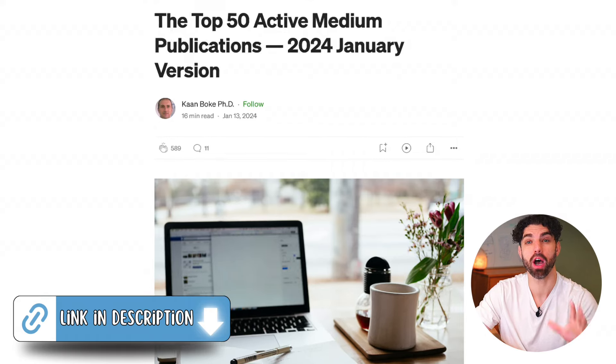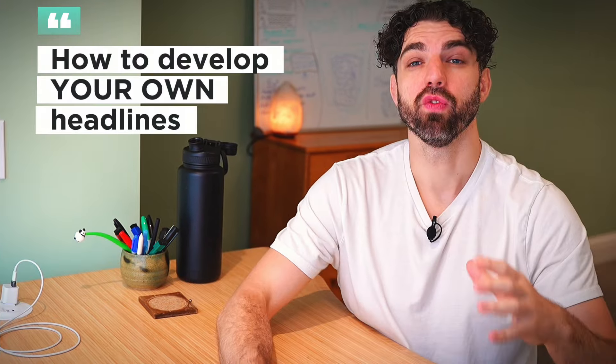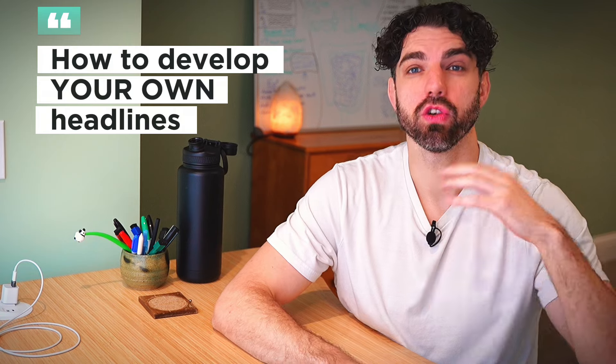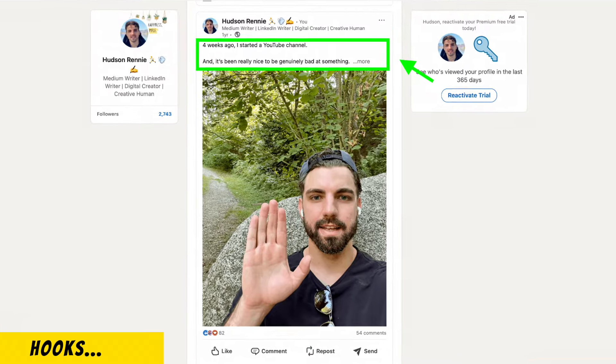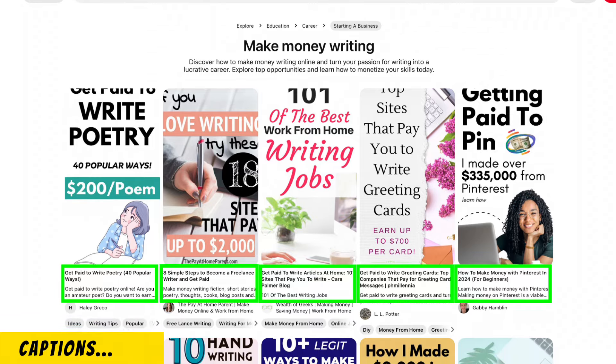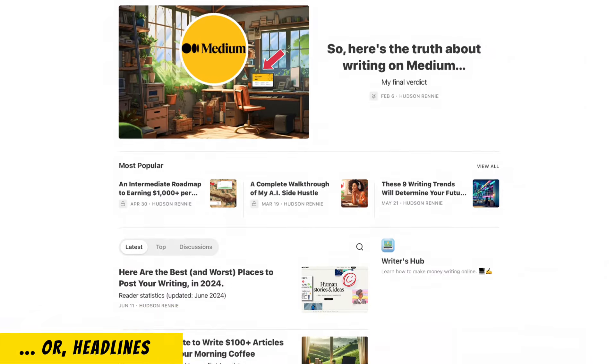I will add a list of all of Medium's top publications in the description below, but the data you collect from these headlines can be used on any social media or writing platform. For example, if you write on short-form platforms like Twitter or LinkedIn, these headlines can act as molds for your hooks, which is the top one to two lines of each post. The main concept behind them can also be used on social media pictures or as headlines on articles on any writing platform.